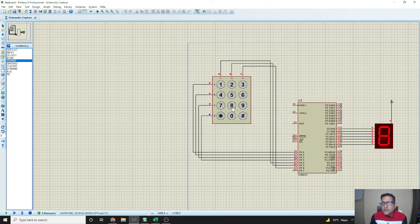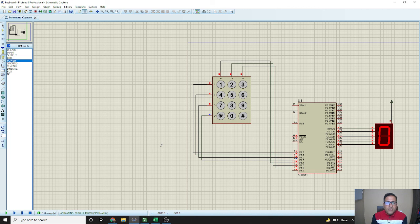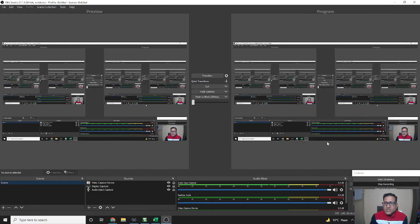Here we can see: if we press 8 the output is 8, then 6, 6, 2, 1, 4, 7, 3, 9, and 0 — all displaying correctly. This is the main aim of this project. I hope all of you will try this at home. I will provide the code in the description as well as the procedure for this project. Thank you very much for watching.